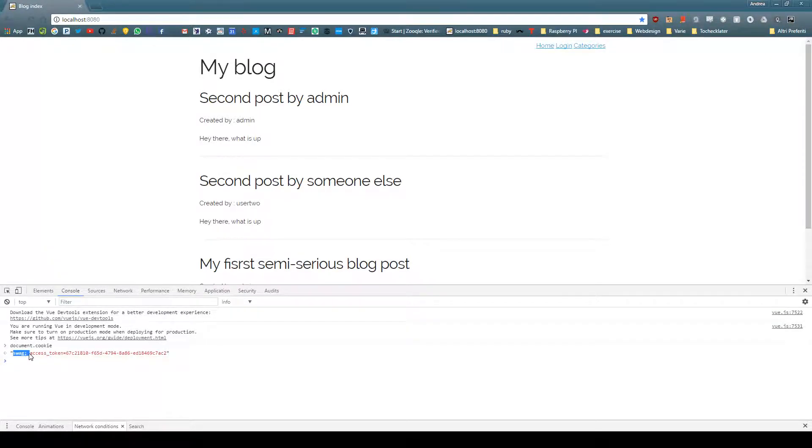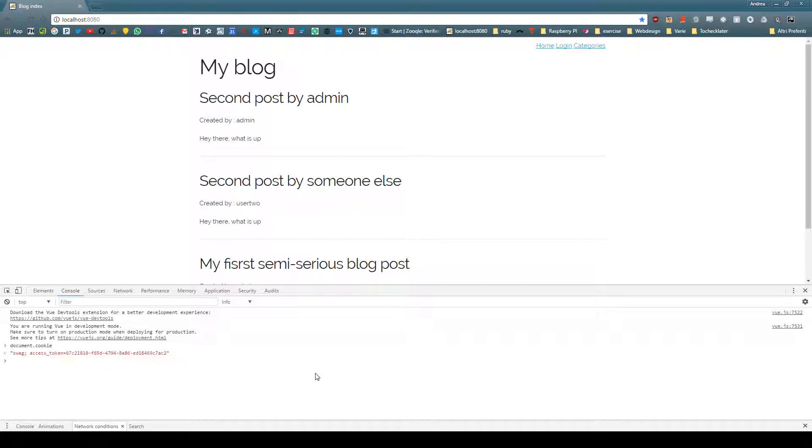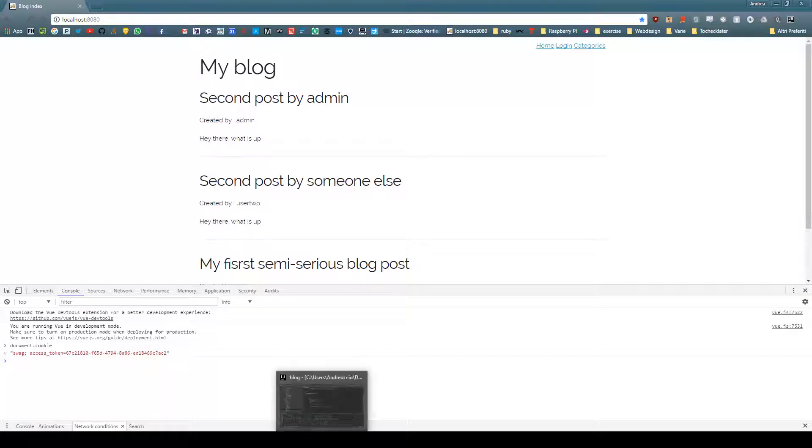We can see that we have a couple of cookies. There's one that I set up before the video to try it out, and this one which is access token, which is the one we wanted. So this is working just fine.